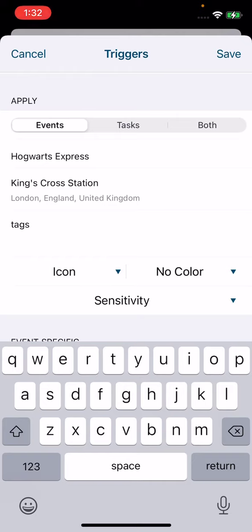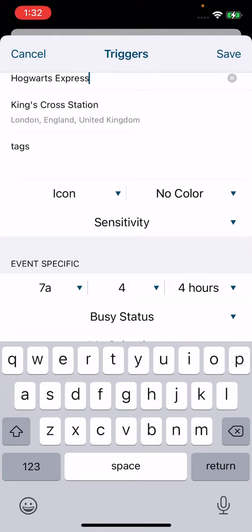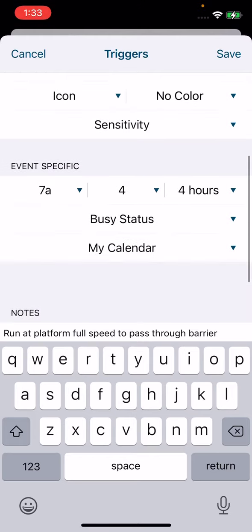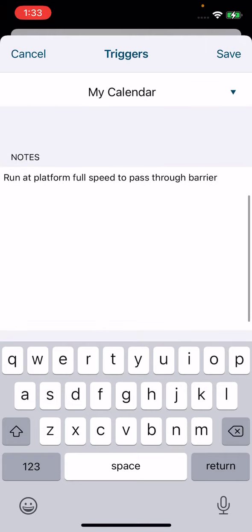In this instance they're just going to be added to events. The title for this trigger is Hogwarts Express and the location is King's Cross Station in London, England. You can add tags, icons, or colors if you want to. You can start the event at whatever time you'd like and set the duration. I've also added notes here that say you can run at the platform full speed to pass through the barrier.